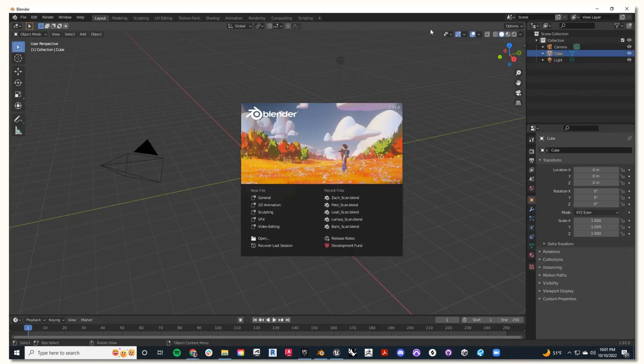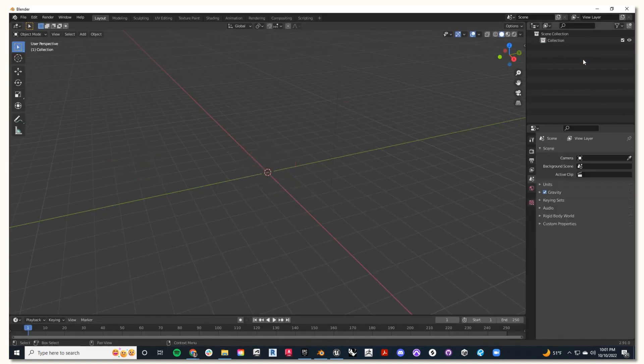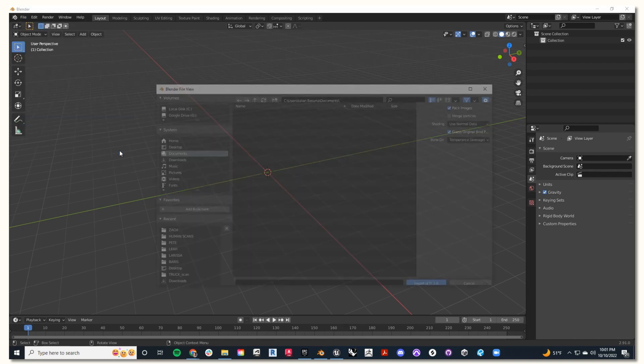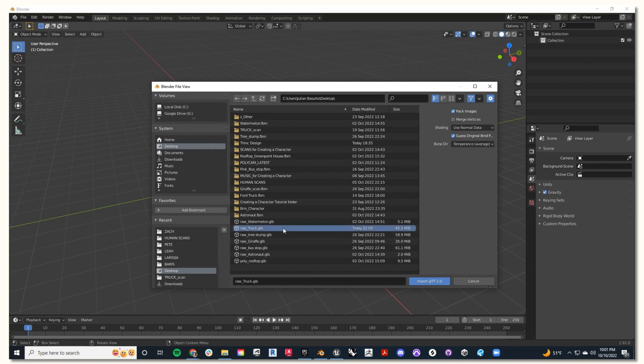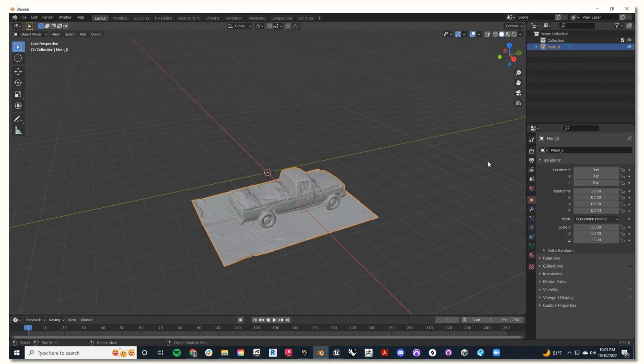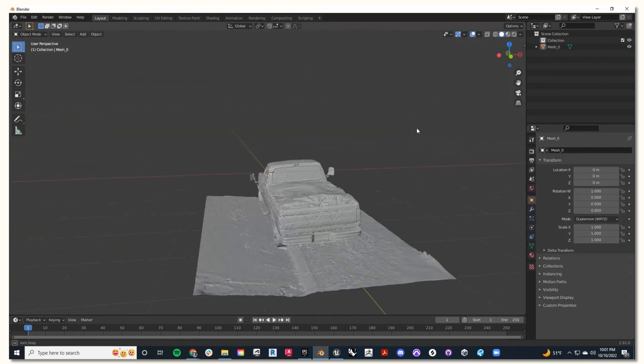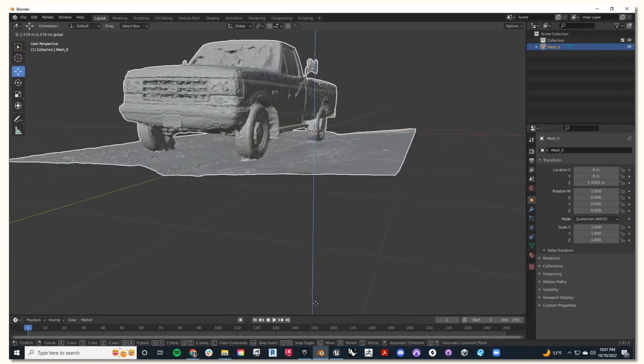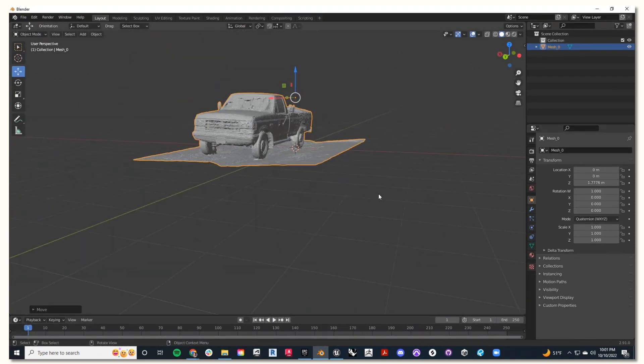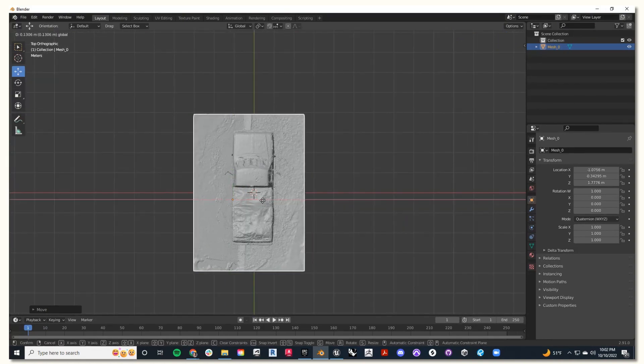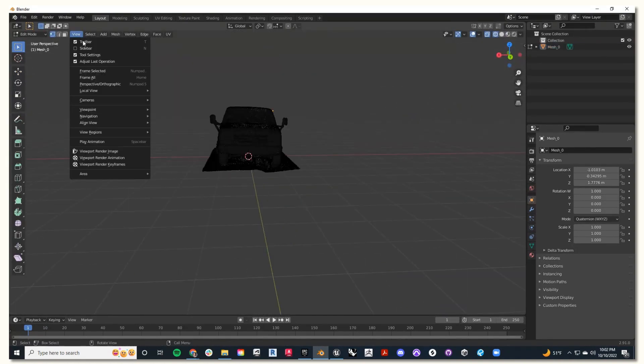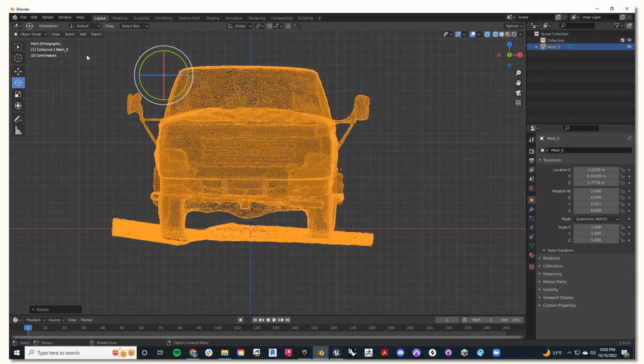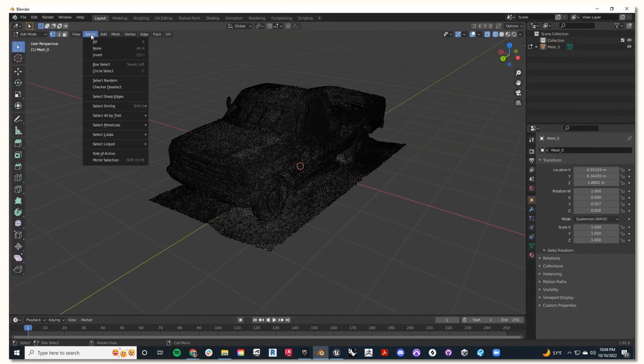Then I'll open Blender, delete all my starter content, and go to file, import, and select my truck GLTF file. Awesome. So the next step we're going to have to do is clean up our mesh slightly and position it correctly. Use the gumball tool to position it, and then in edit mode you can clean up your mesh accordingly. Make sure to get the object as flat as possible to the ground.